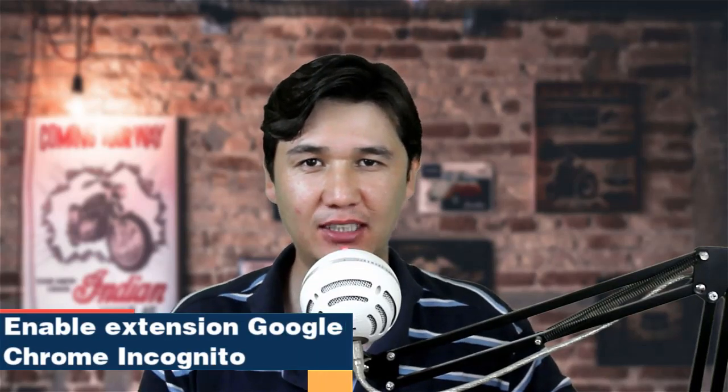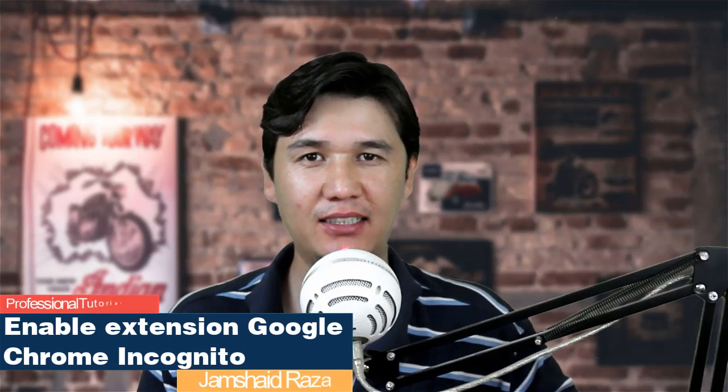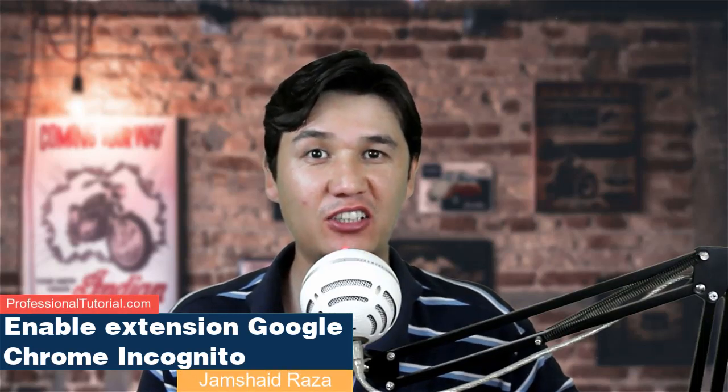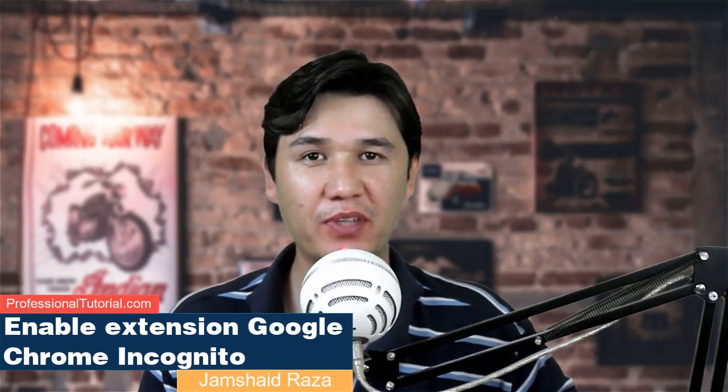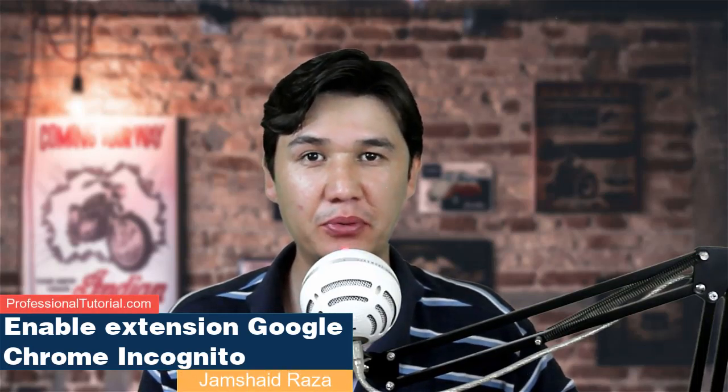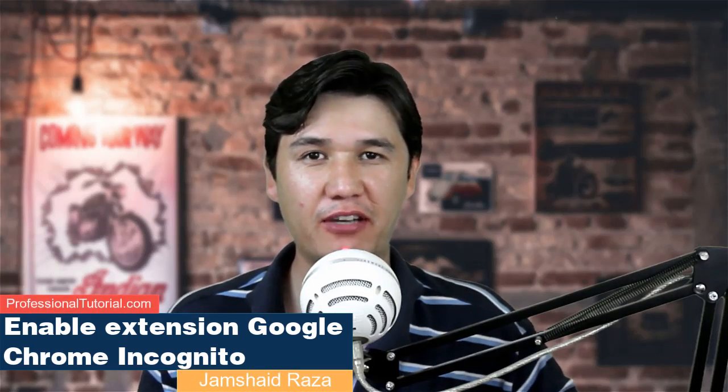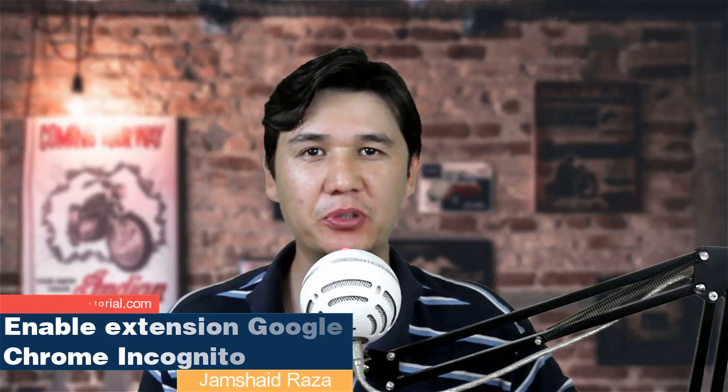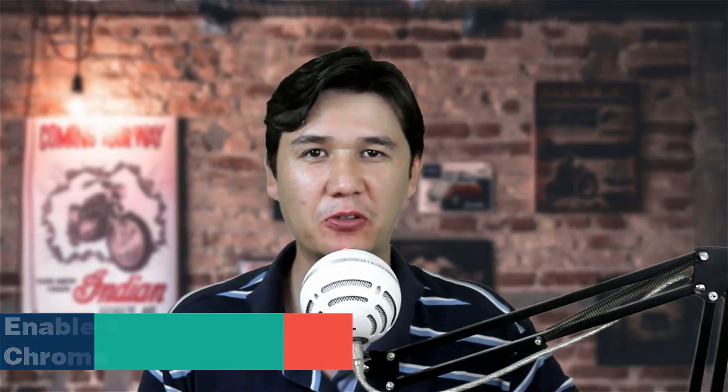Hi everyone, it's me Jamshed Raza from ProfessionalTutorial.com and today in this tutorial I'm going to show you how you can use Google Chrome extensions in Incognito preview, which is the best option in Google Chrome. Let's get started.